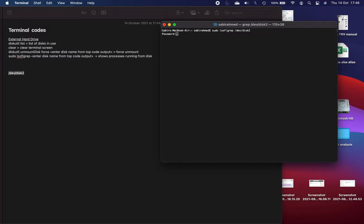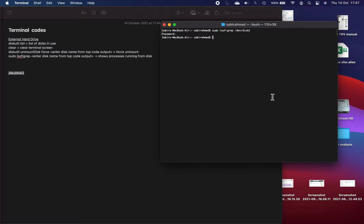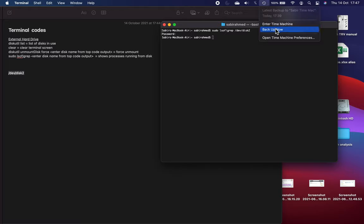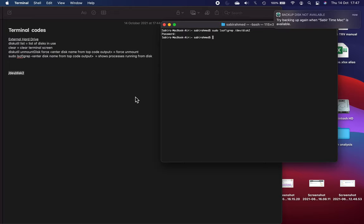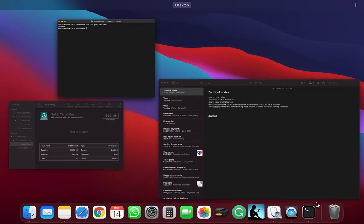When you've done that, I'll press enter here. It'll ask you for password, put your password in, and then basically I have nothing showing here. But if you had processes that were using the disk then that would show.